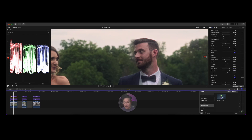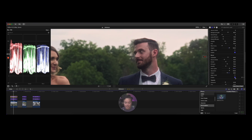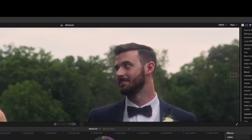Bloom brings us back to the black pro mist discussion. The beauty of Dehancer for me is not only the color grading and emulation, but now I can shoot with nothing in front of the lens — getting the most quality out of my lenses and cameras. When I come in here I can soften it, add grain, and do more, but I always have this clean image to fall back on. Once you shoot with a diffusion filter it's locked in and baked in.